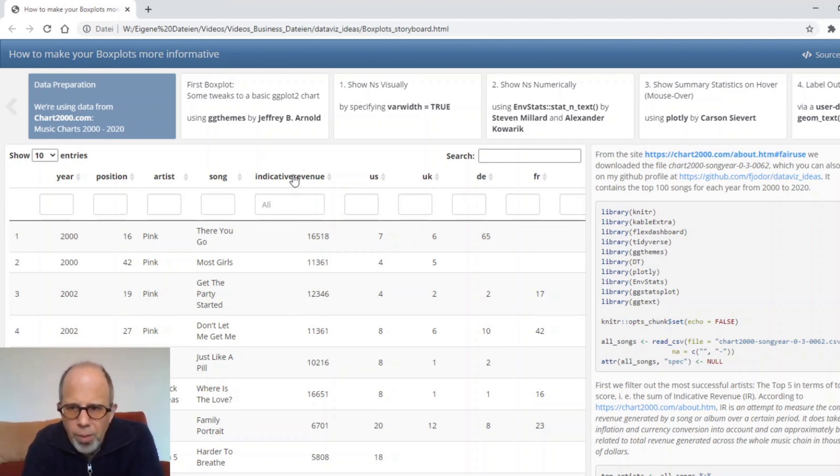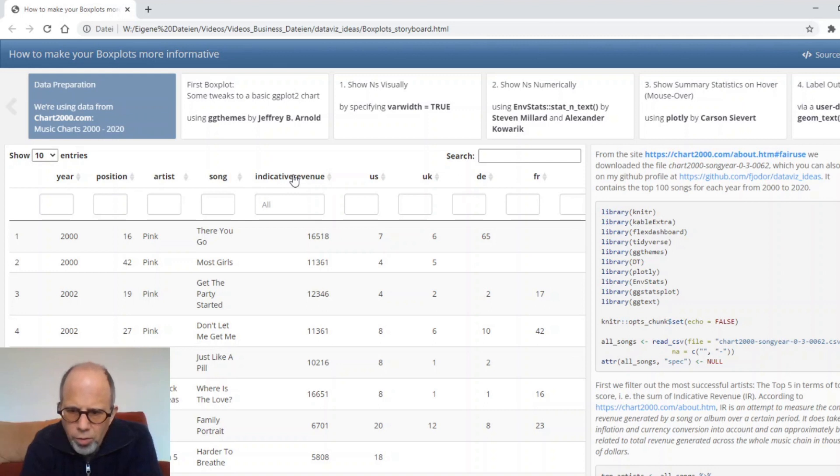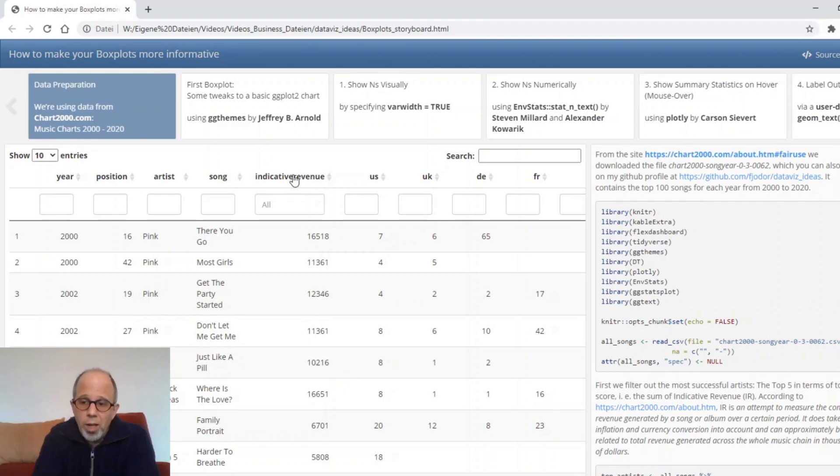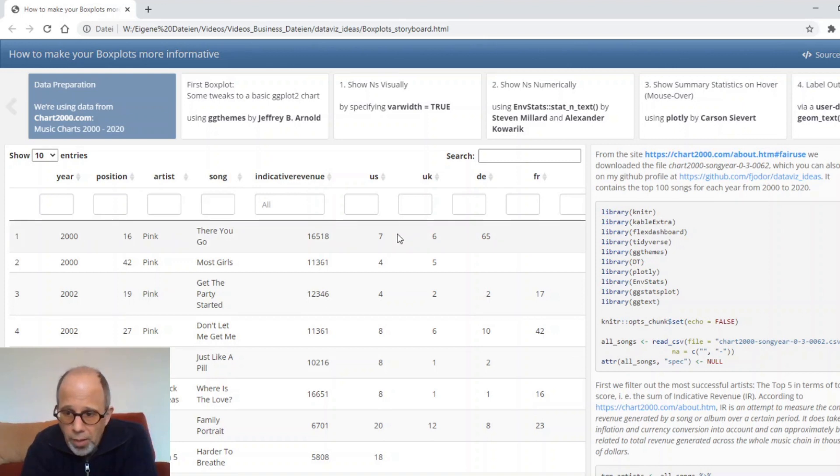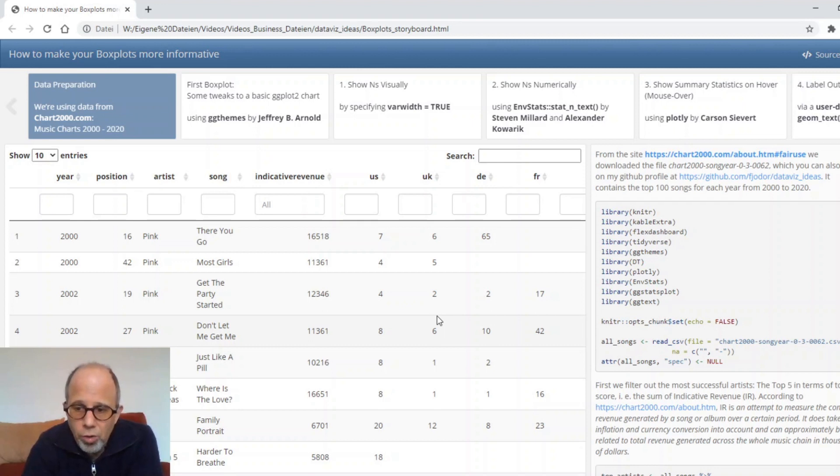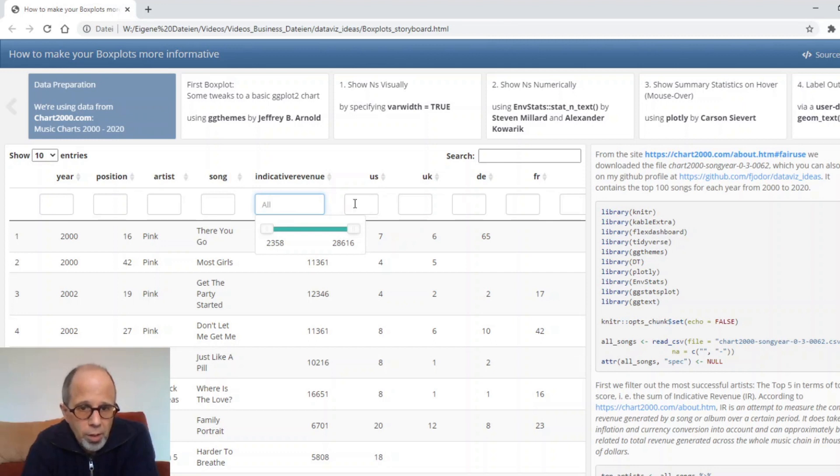The main variable we are interested in is indicative revenue. According to the website chart2000.com this is an attempt to measure the complete revenue generated by a song over a certain period. It does take into account inflation and currency conversion and it can approximately be related to the total revenue generated across the whole music chain in thousands of dollars. This is the dependent variable that we're going to use today.